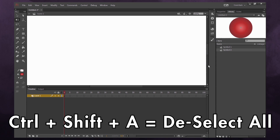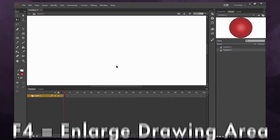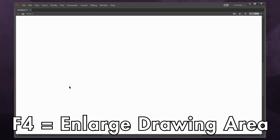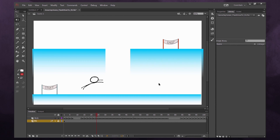Sometimes in Flash you'll have a timeline with so many layers that you lose a lot of drawing space. If you press the hotkey F4, you'll get a nice big area so you can draw your objects.